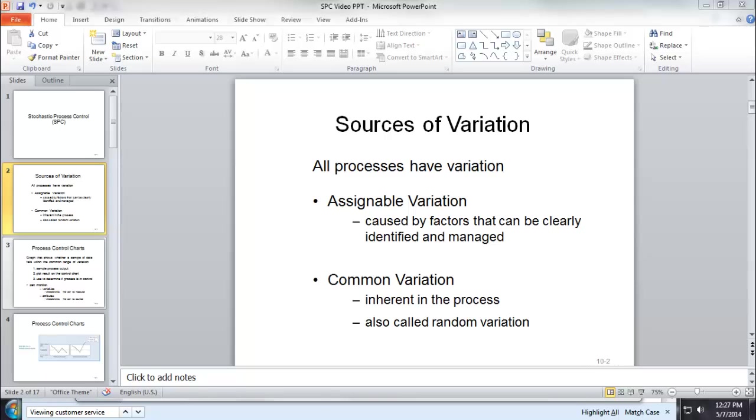One example is traffic. We all know, depending on the time of the day, traffic could be more or less. But that's usual. Unless we have some accident on the freeway, then we have traffic jam. The accident causes the assignable variation.